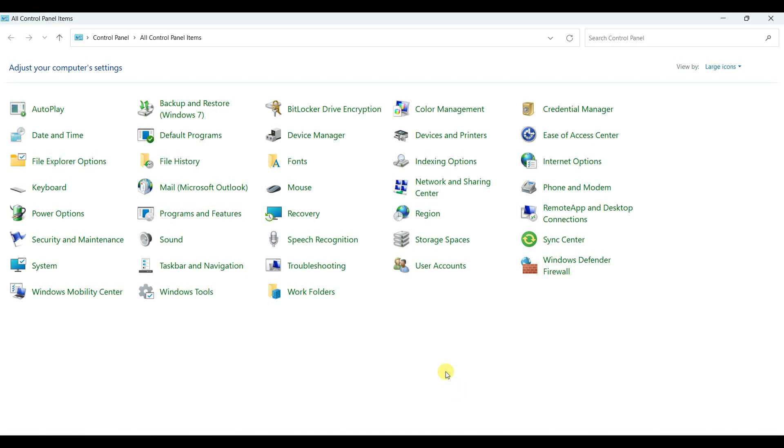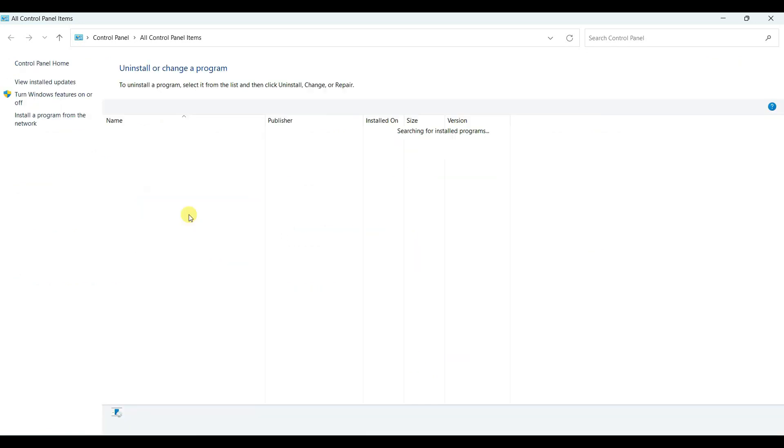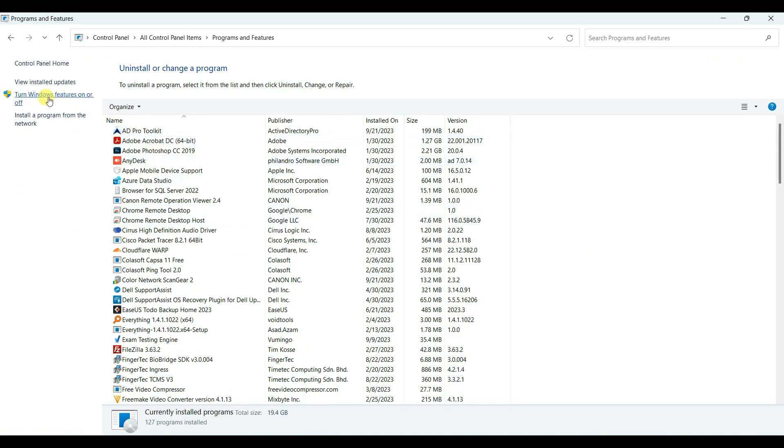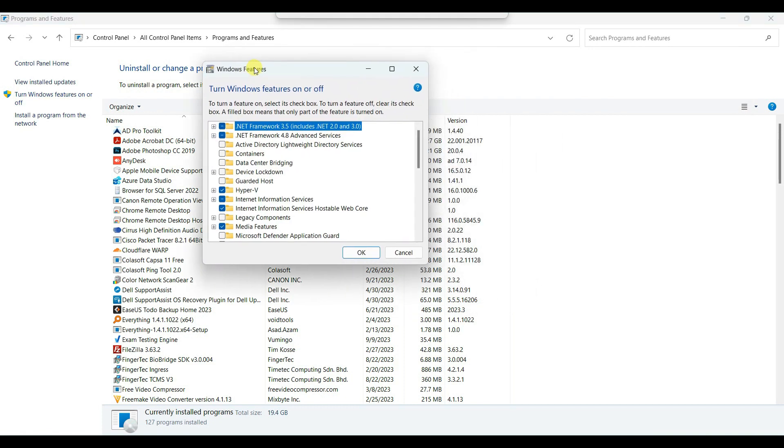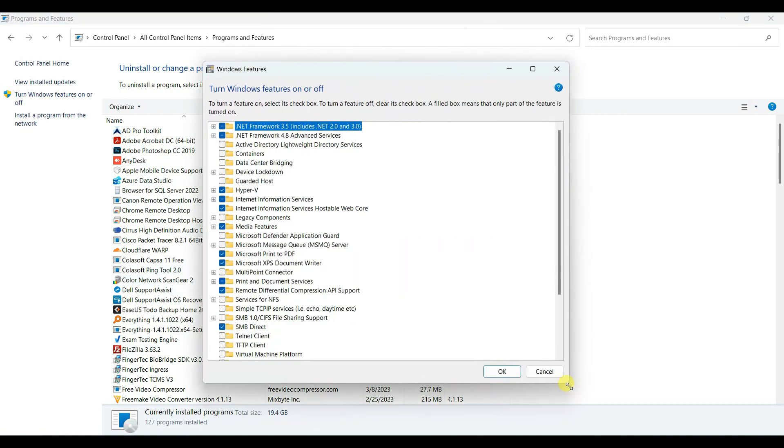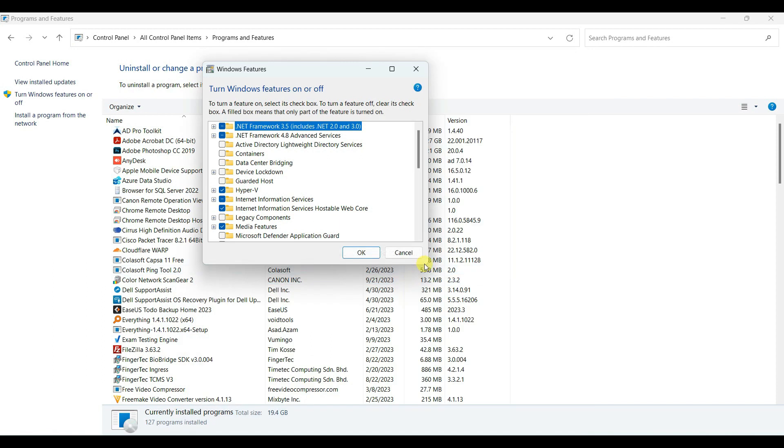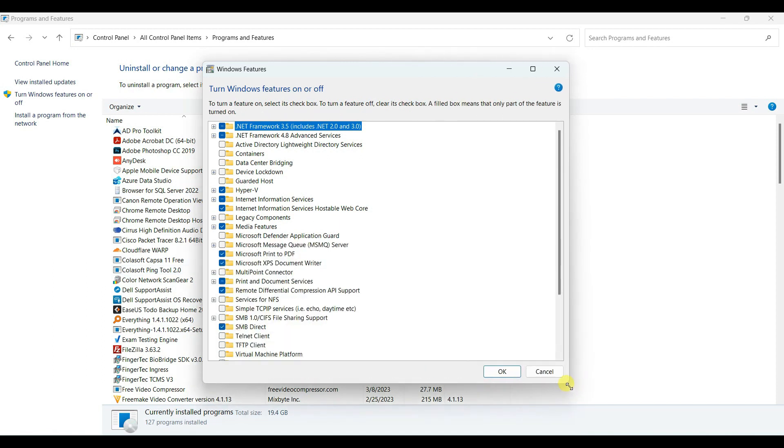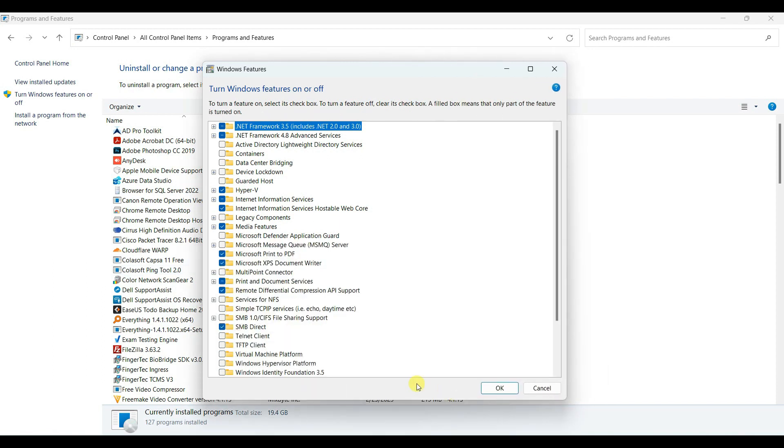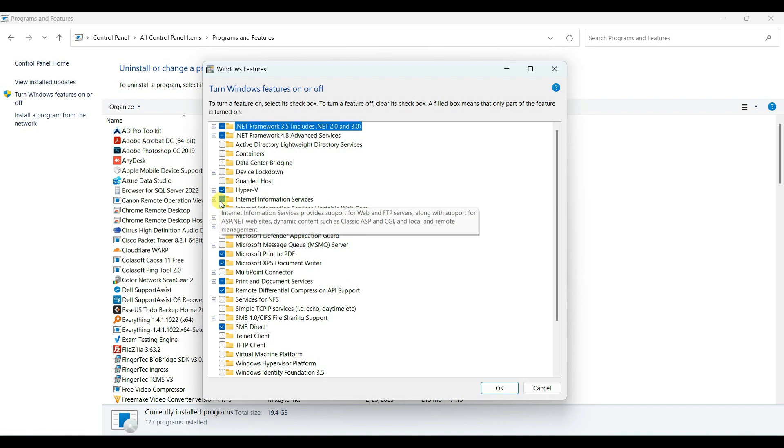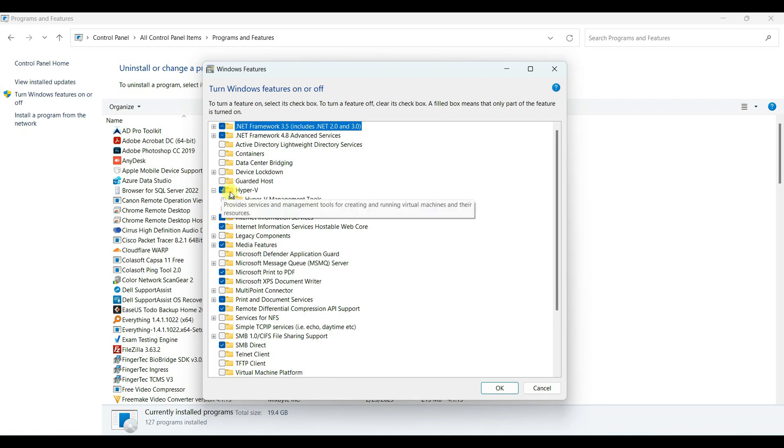And then we have to disable the Hyper-V features from Windows, because both Hyper-V and VMware cannot work together. So in this case, we have to disable Hyper-V. Go to the control panel, Programming features, and turn Windows feature on and off, and then uncheck this Hyper-V, and click OK.